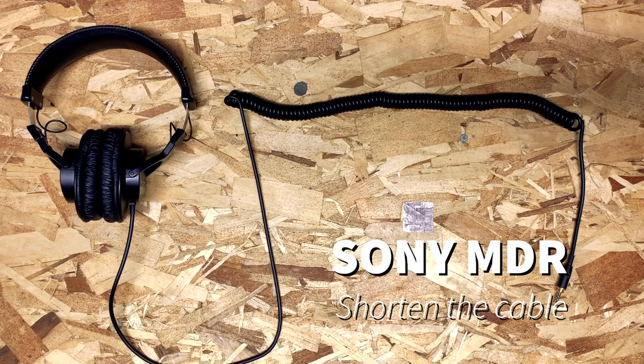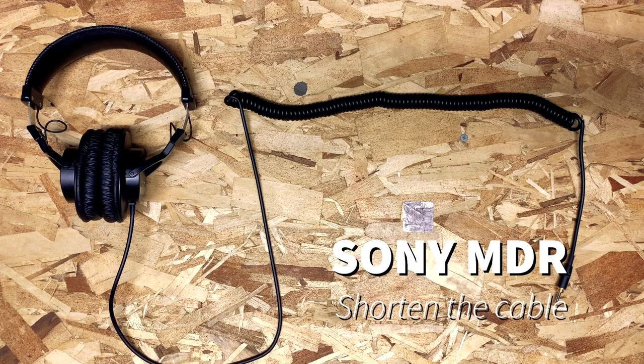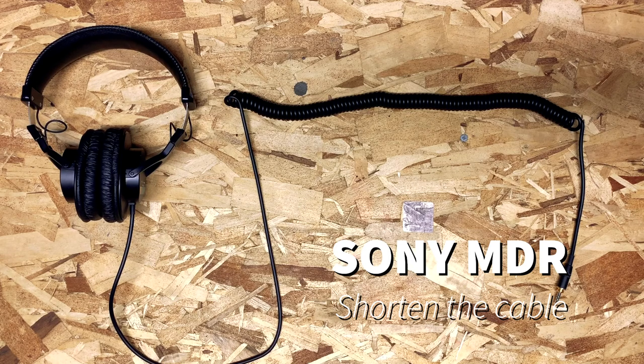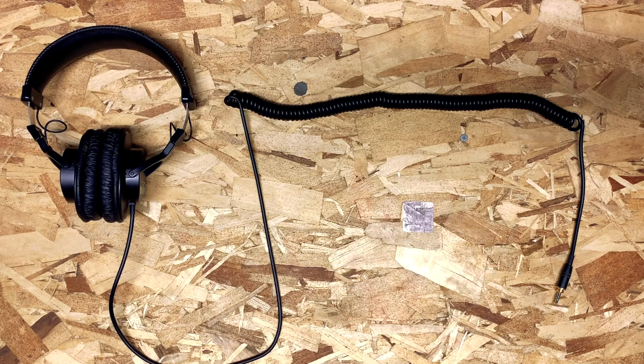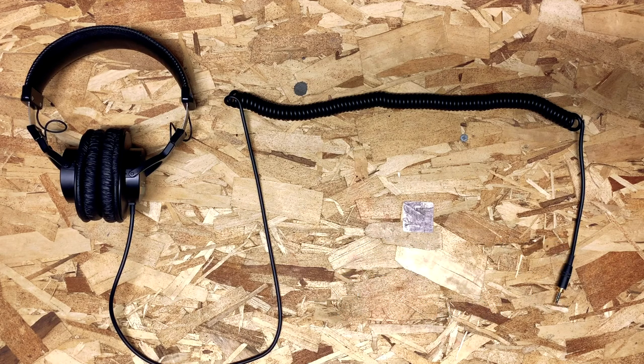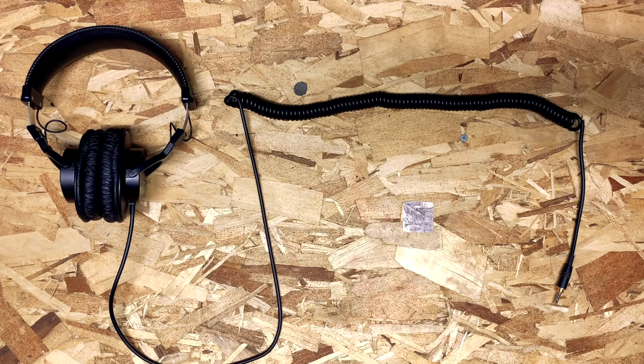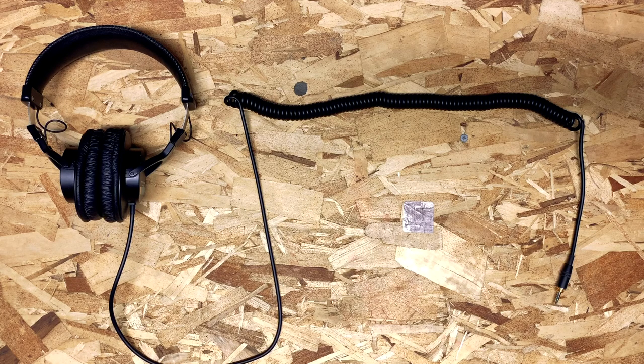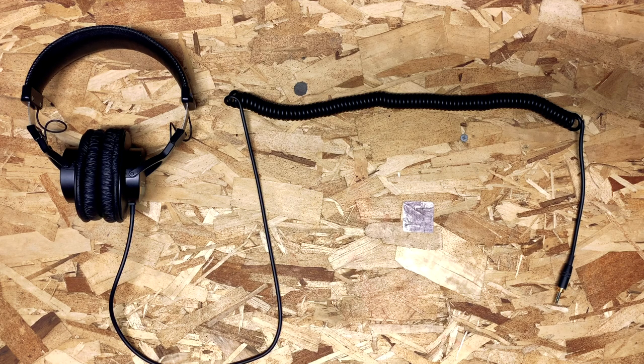Hey everybody, just a quick video to show you how to shorten the Sony MDR headphone cable. It's incredibly long. I know a lot of people like myself use it for location sound work and find it getting in the way.